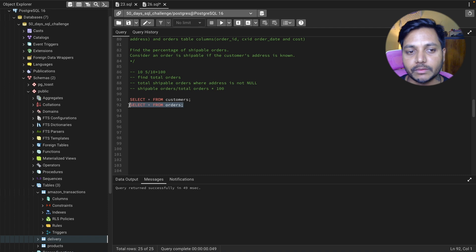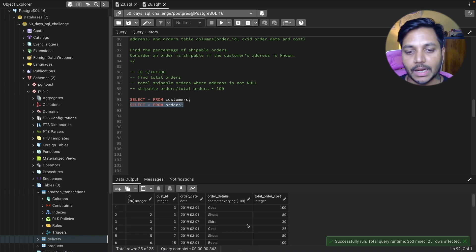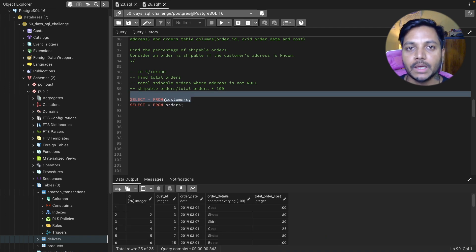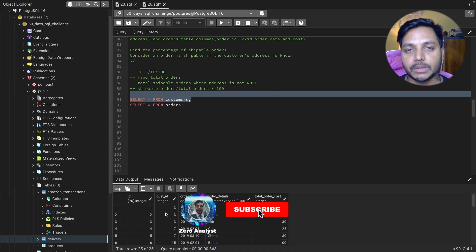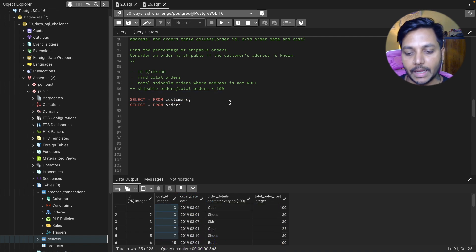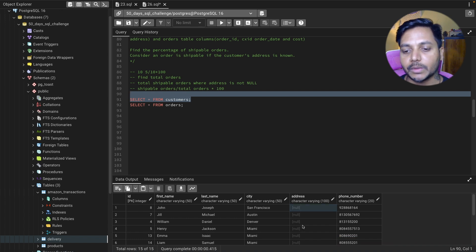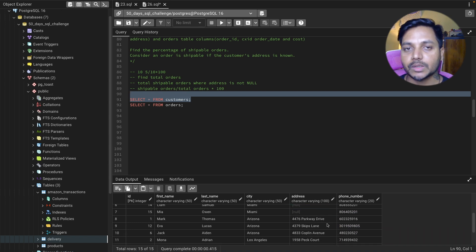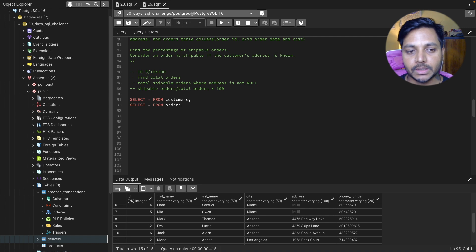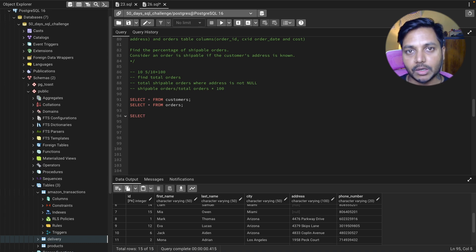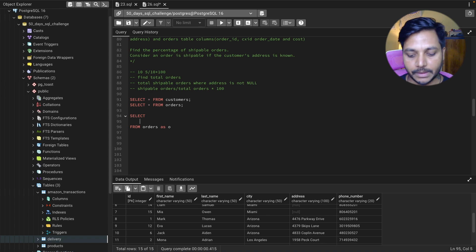In the orders table we don't have the address, but we have it in the customers table. There's a common column: customer ID in the orders table and ID in the customers table. Based on those we can make a join to get the address column. I'm selecting everything from the orders table — I'll give it an alias 'o' — so I write: FROM orders AS o, selecting o.star.